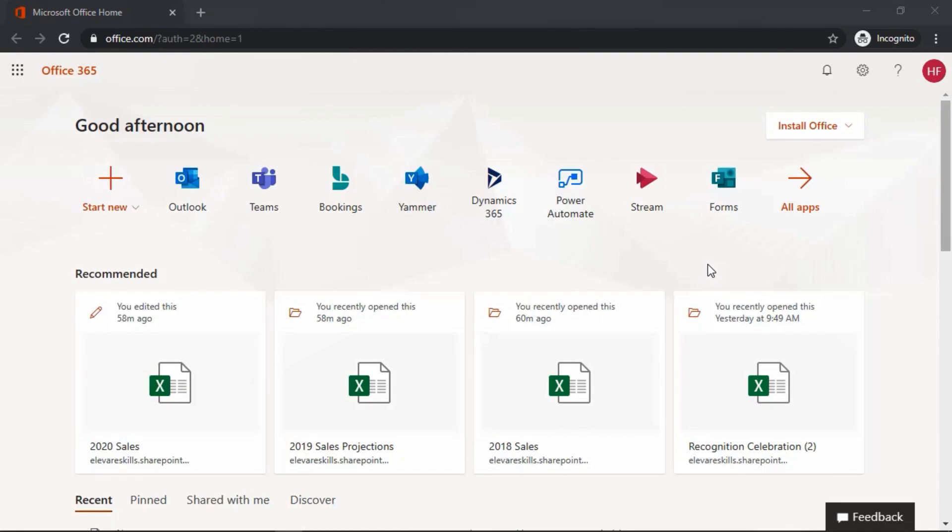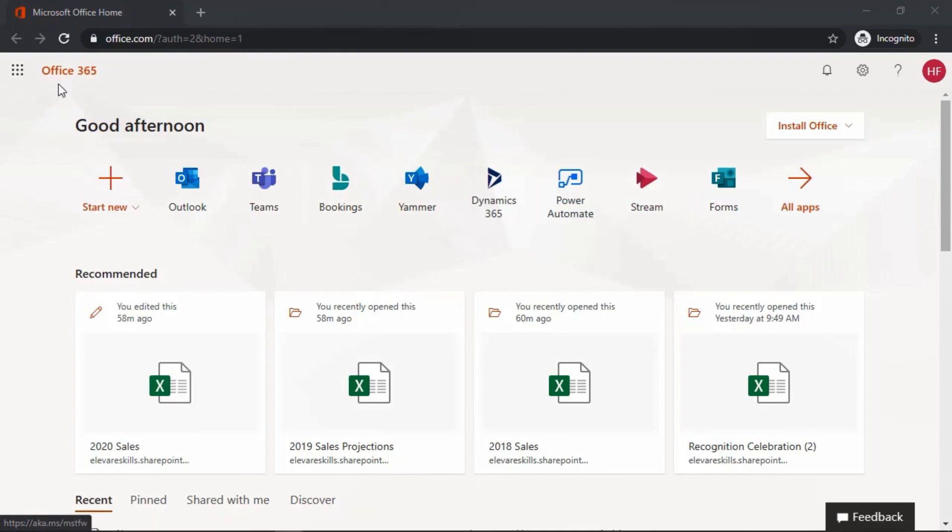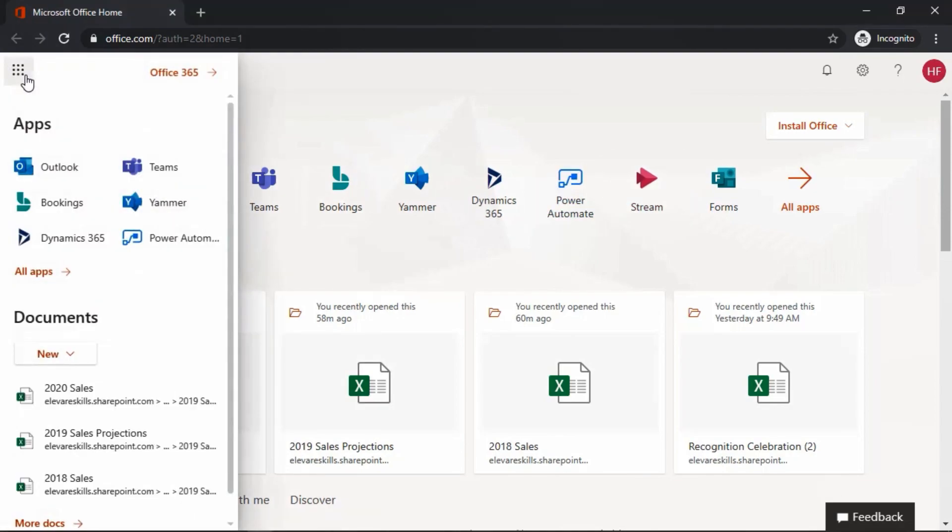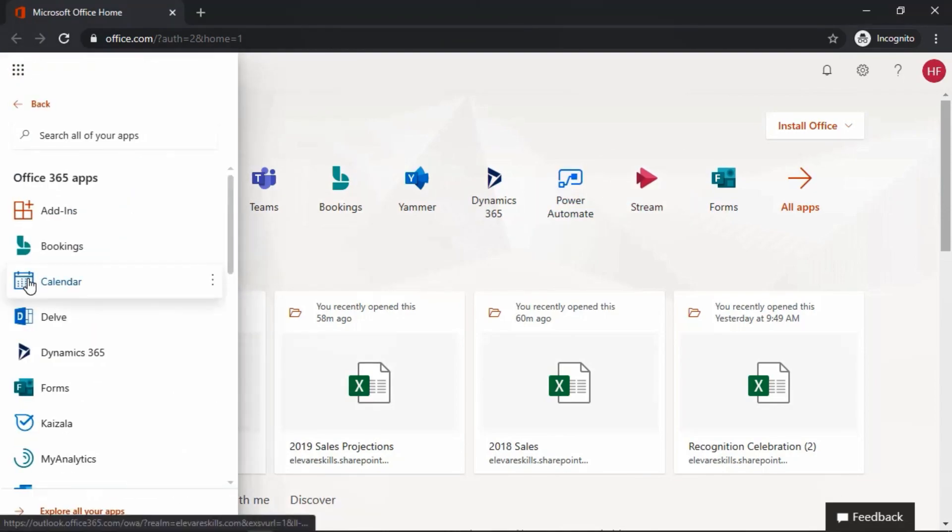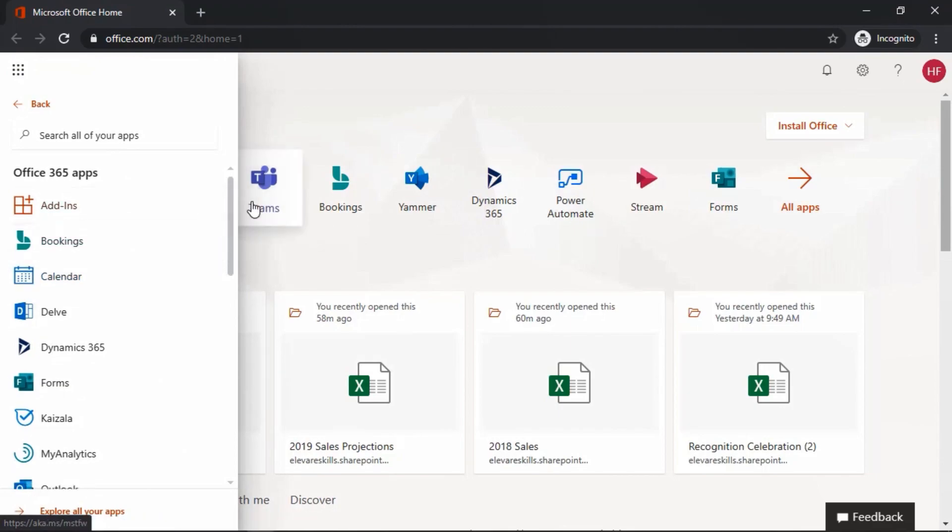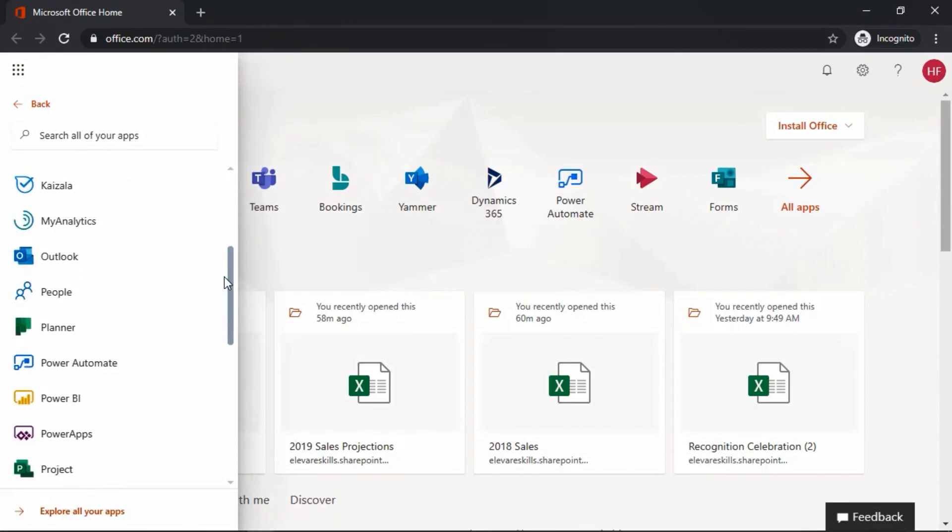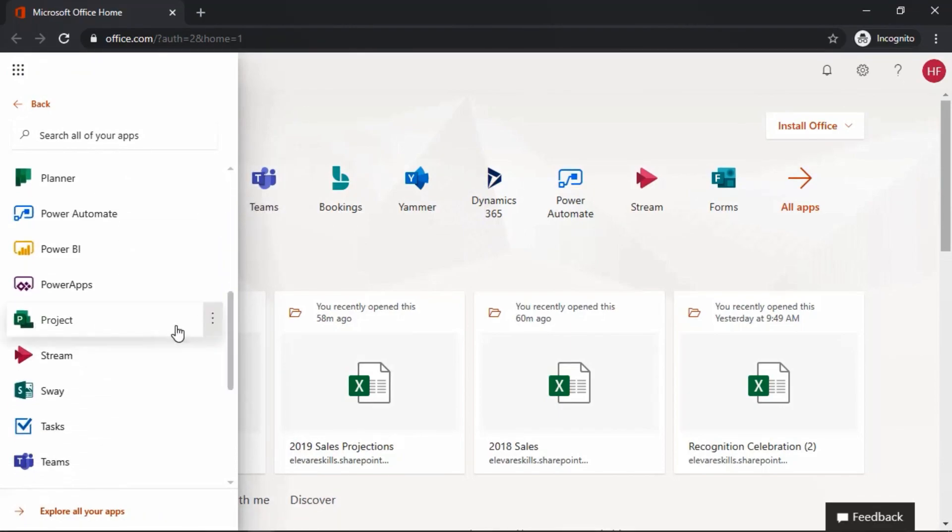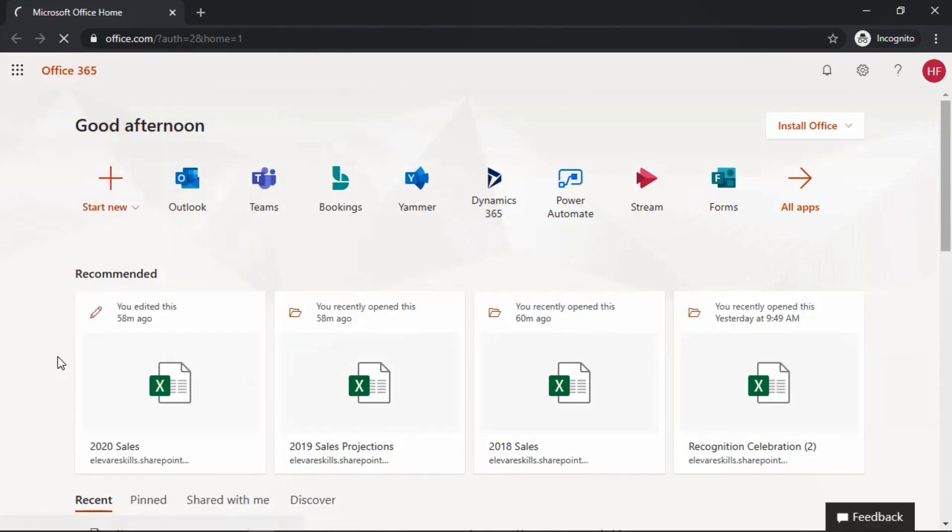What you see right now is the home page for Office 365. If you do not see the Stream application as it's listed here, go to the app launcher in the upper left corner, select all apps, and locate it within the apps listing. Select Stream to go to that app.